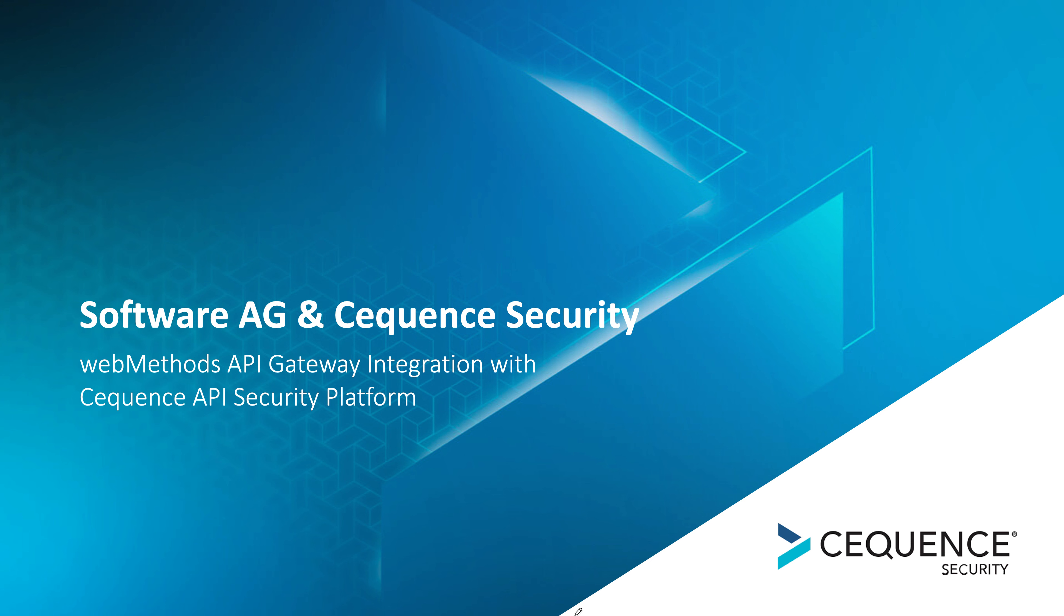Hello and welcome to the Cequence and Software AG demonstration. Today, we'll spend about five minutes on a couple of slides to provide the necessary context. Then we'll move into a deep dive demonstration for the integration of the Web Methods API Gateway and the Cequence API Security Platform.